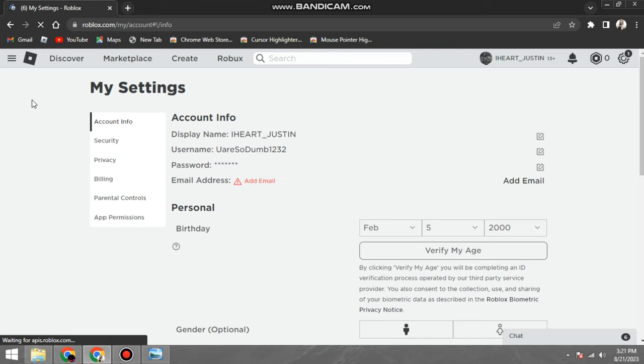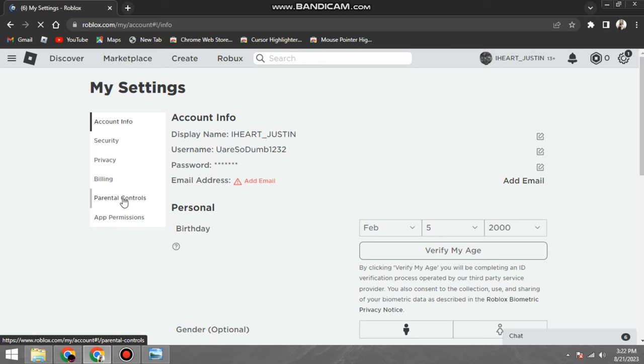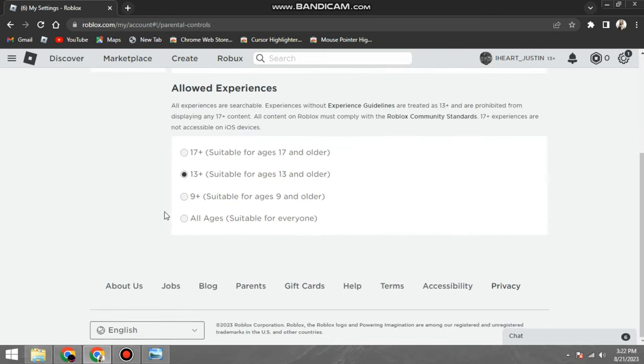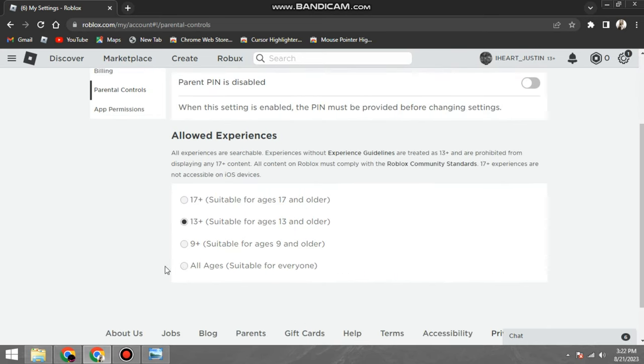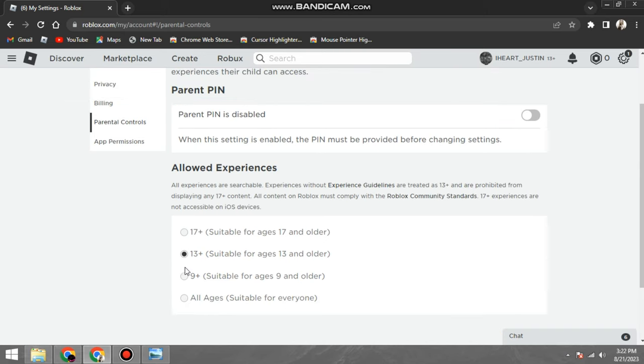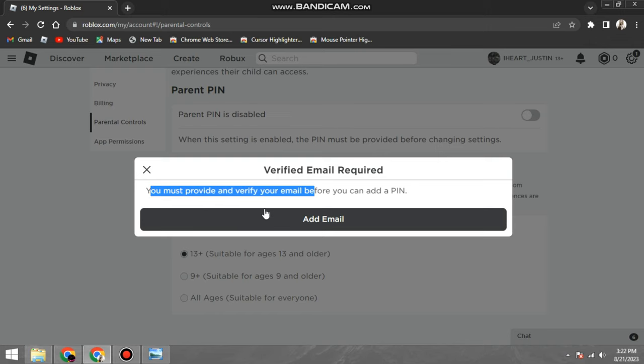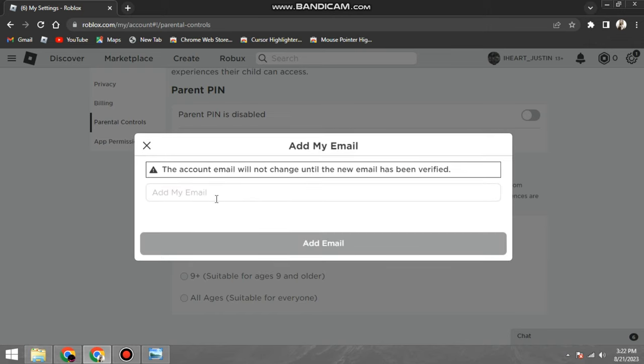Four, click on the Privacy tab. Five, scroll down to the Parental Controls section. Six, select the All Ages option. Seven, click on the Save button. Once you have changed your parental controls settings, you should be able to join any experience you want.